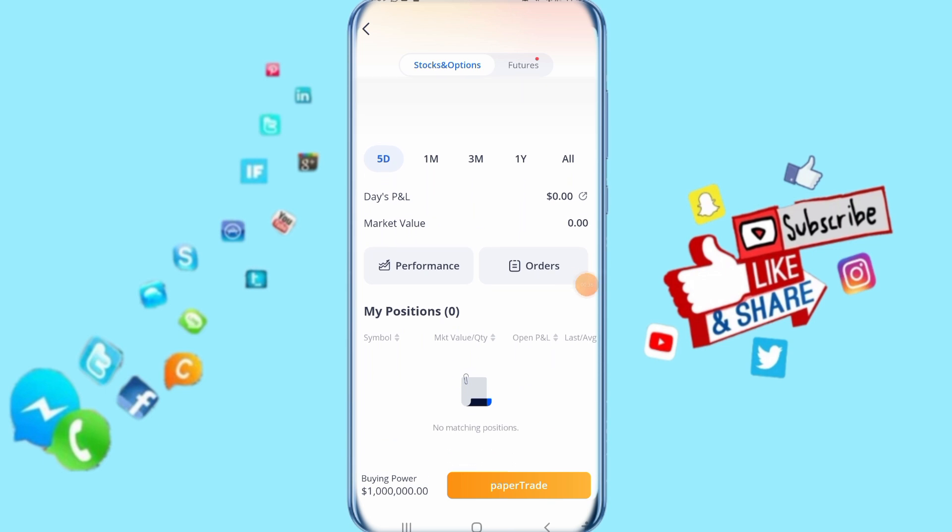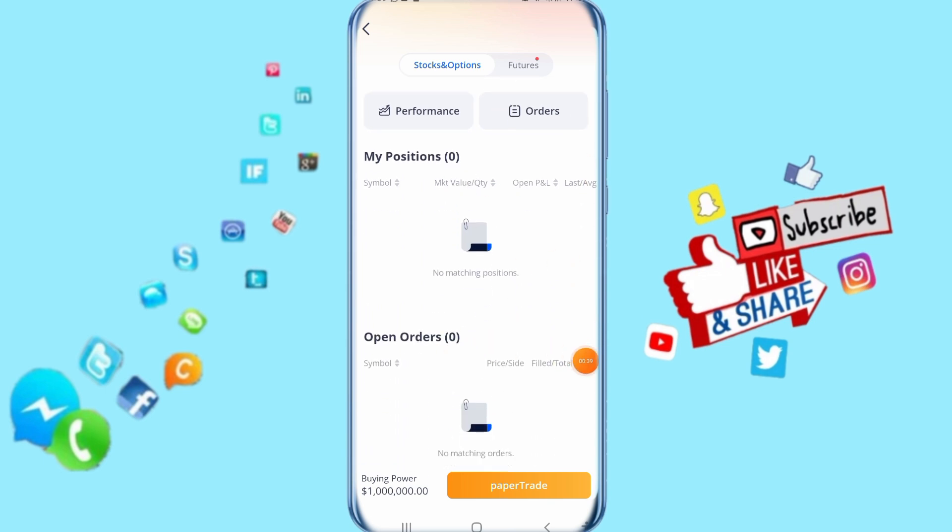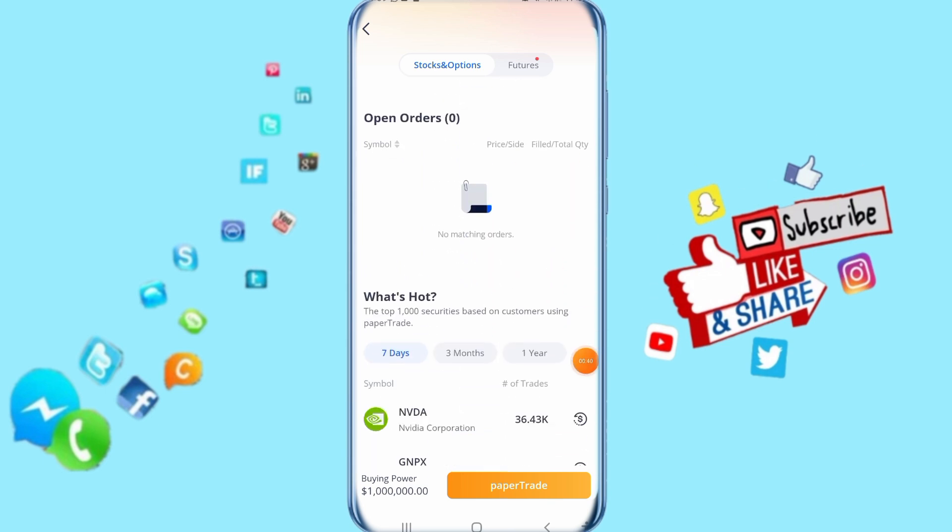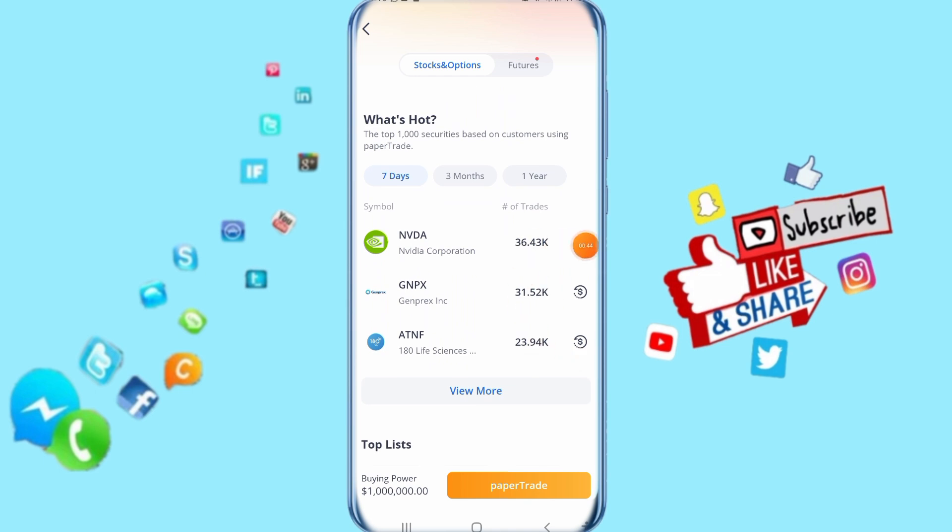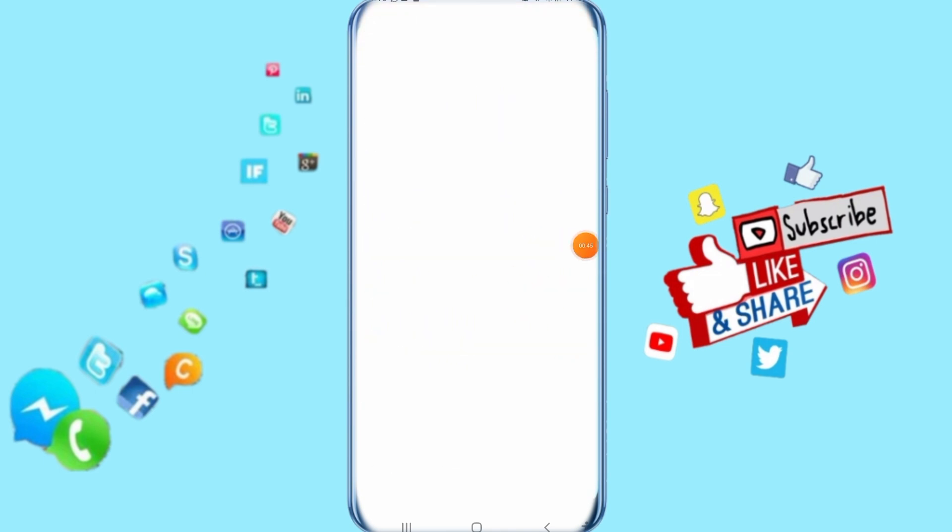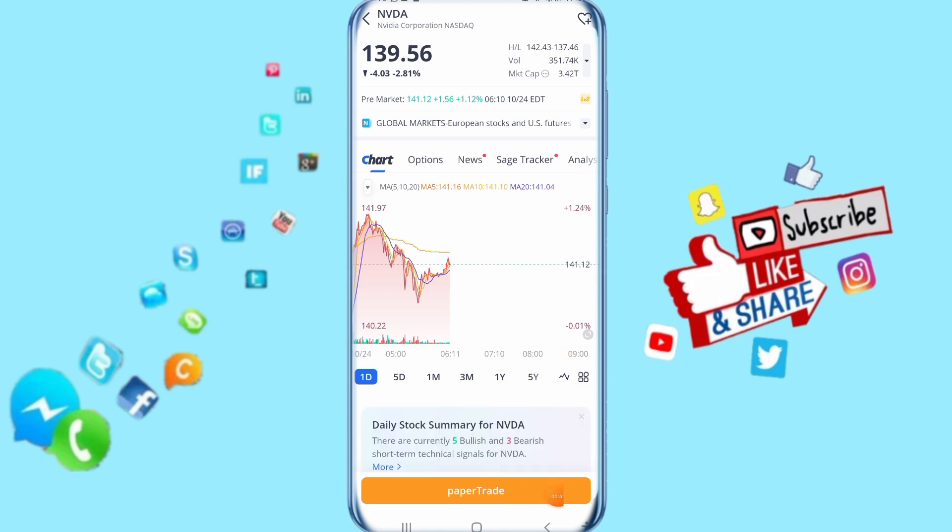Here you can find your positions and open orders. If you want to find this trade, just click on it. Here you can click on paper trade.